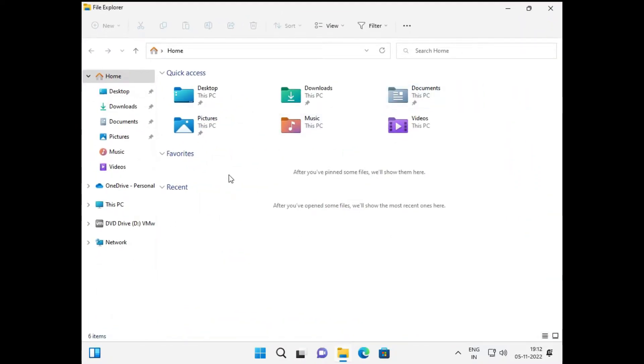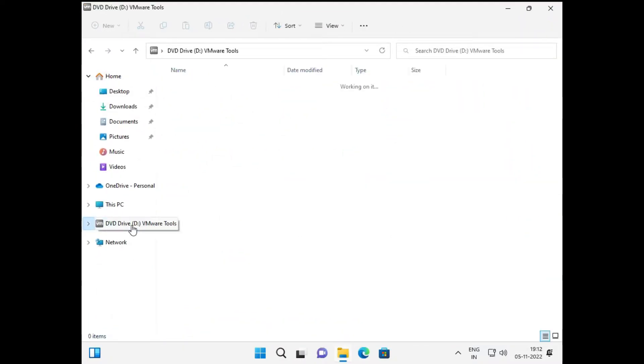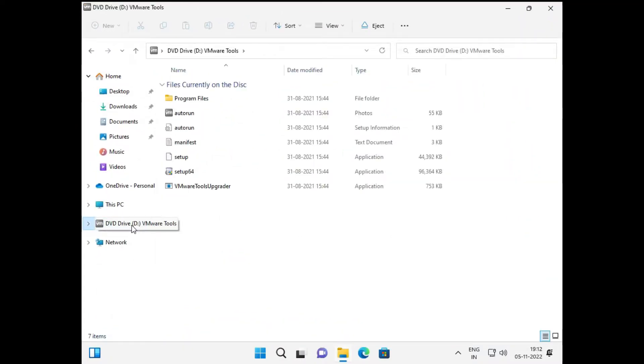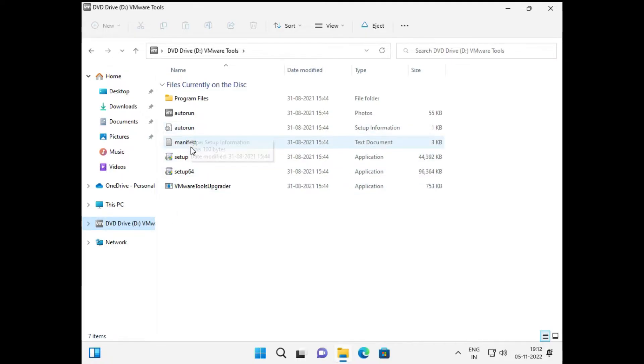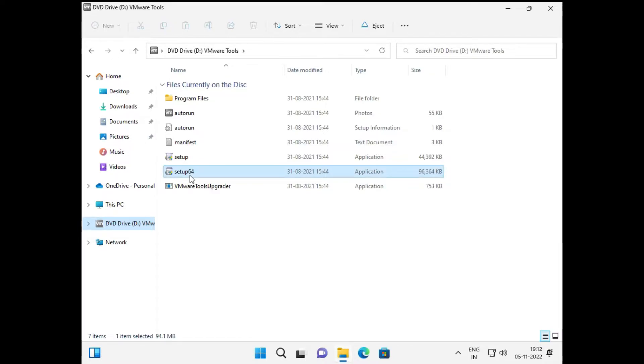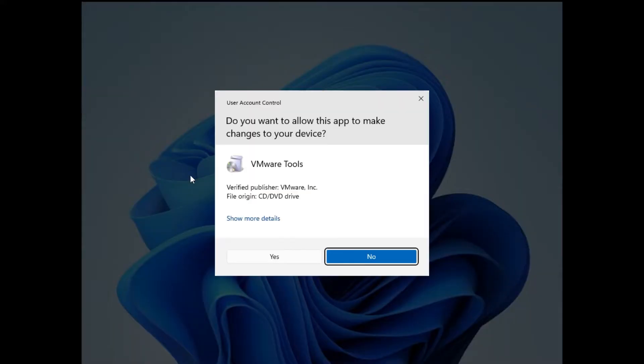Coming inside it, you can see we have the setup file for the 64-bit version. Since Windows 11 comes with 64-bit version only, we have to run this setup 64. Just double-click on it and then click Yes.